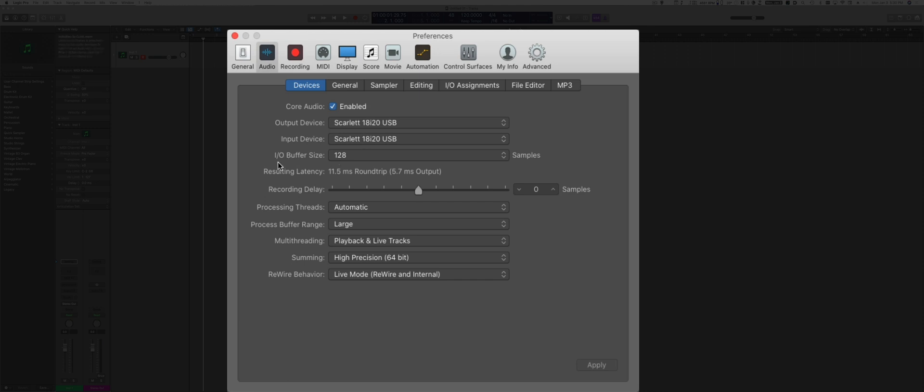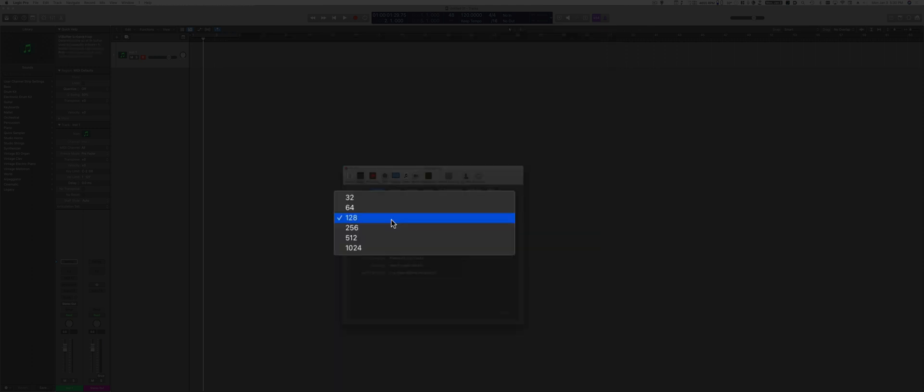The input and output buffer size kind of depends on the type of computer and audio interface that you have, but I would say 256 or 512 is a good starting point if your computer is not very fast. But if you have a faster computer, you can go with a lower buffer size, which means your computer will be more reactive but it will use more CPU.